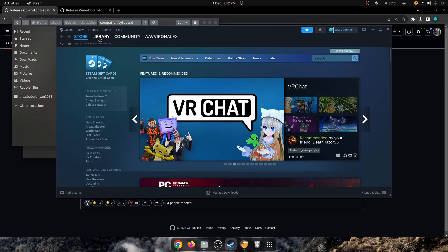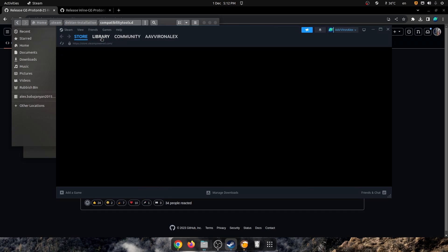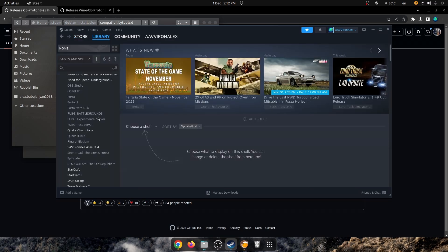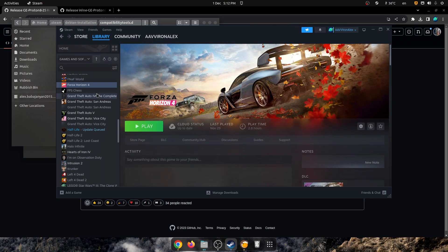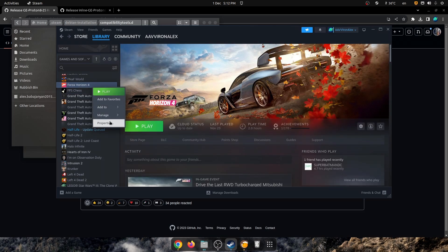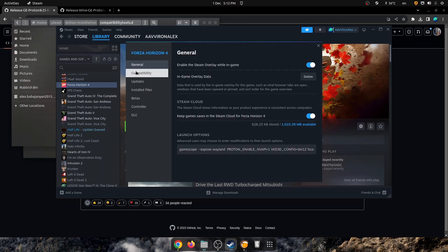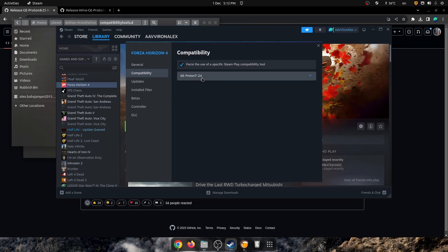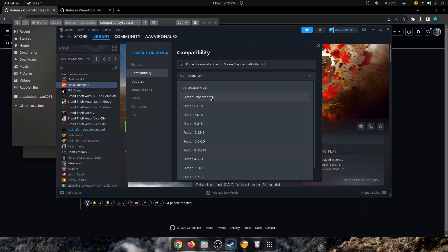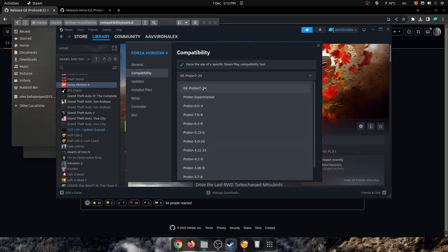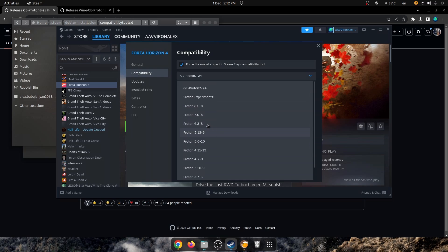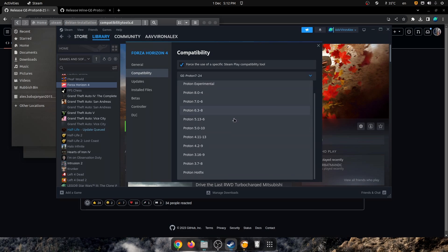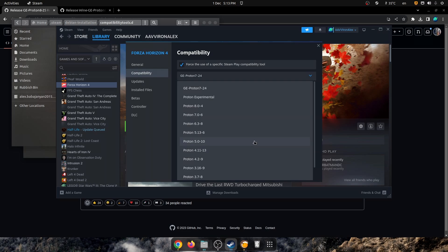Now as we'll go and see, for example in Forza, we've got GE Proton 7.24 here, and we can't see the GE Proton 8.25 anywhere. So, how do you bring it here, you might ask?